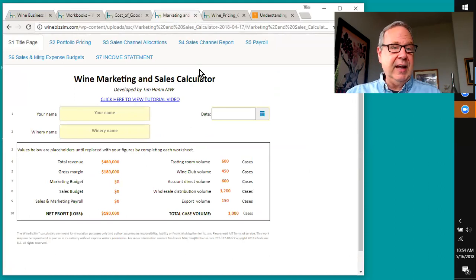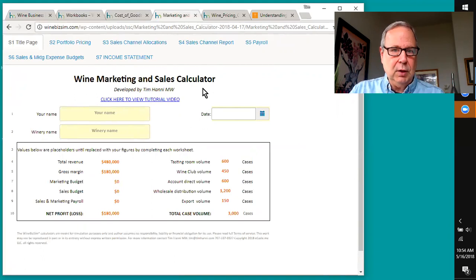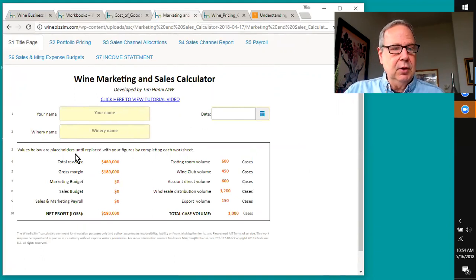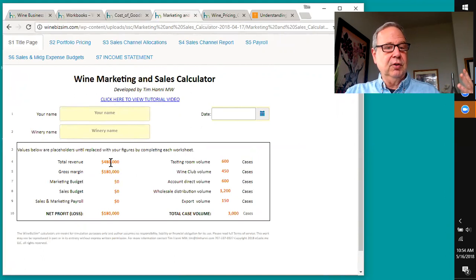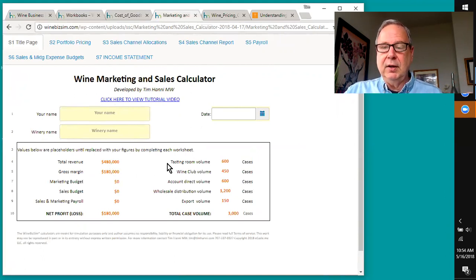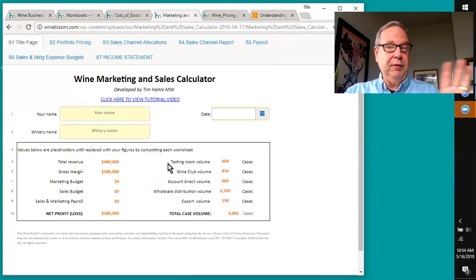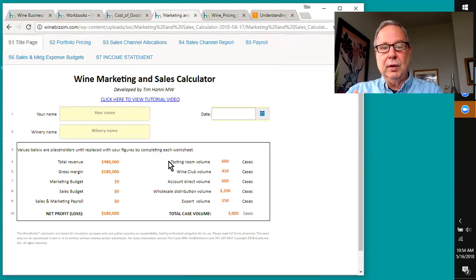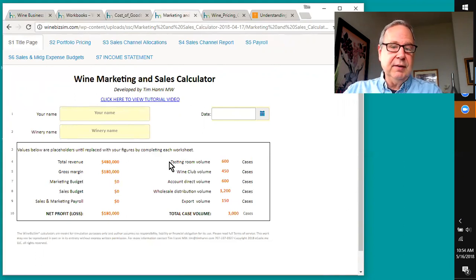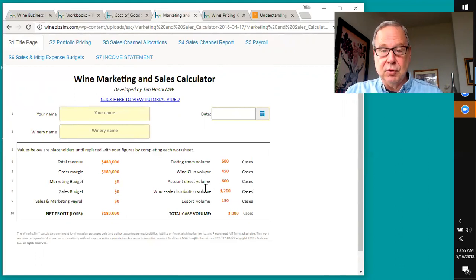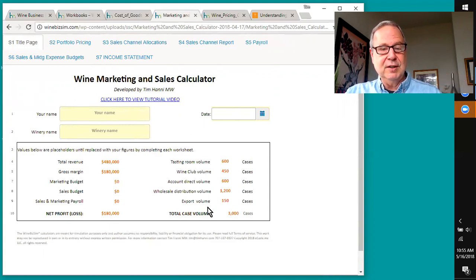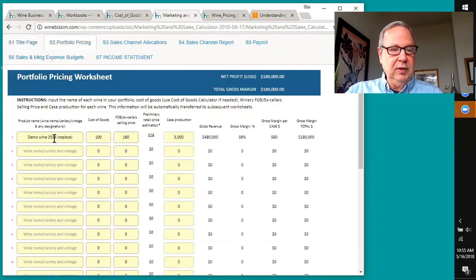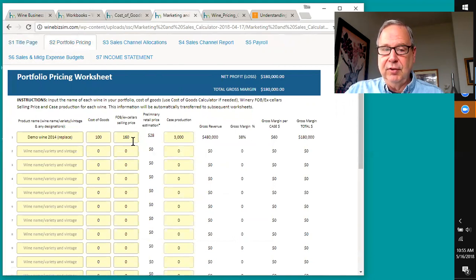For marketing and sales, we have fundamentally what's kind of a portfolio and budgeting program. You establish again your name, winery name, and the kind of information it's going to look at is total revenue, gross margin, and it's going to break down the sales of all your wines in a portfolio of up to 20 wines through the different sales and distribution channels from your tasting room, your wine club, account direct, in-state if you hold your own wholesaler's license, three-tier system wholesale distribution, and export. The way this one works is you put in the wine, the cost of goods, and your selling price, and then the production.